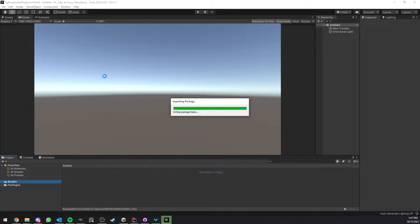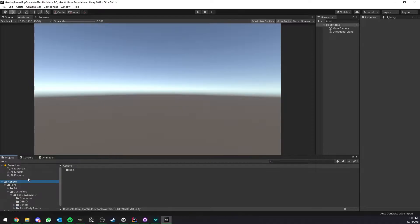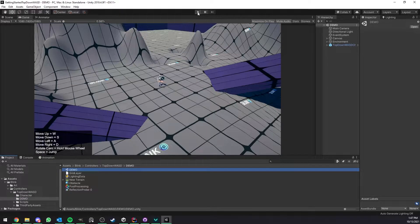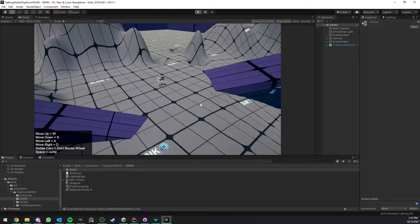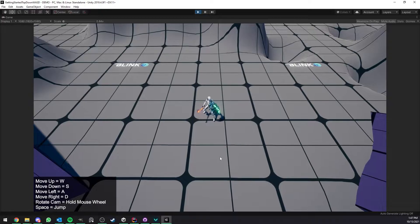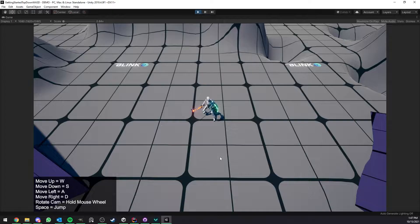This process should be fairly quick and now we just have to go to the demo scene, press play and that's it, it's done, end of the video.